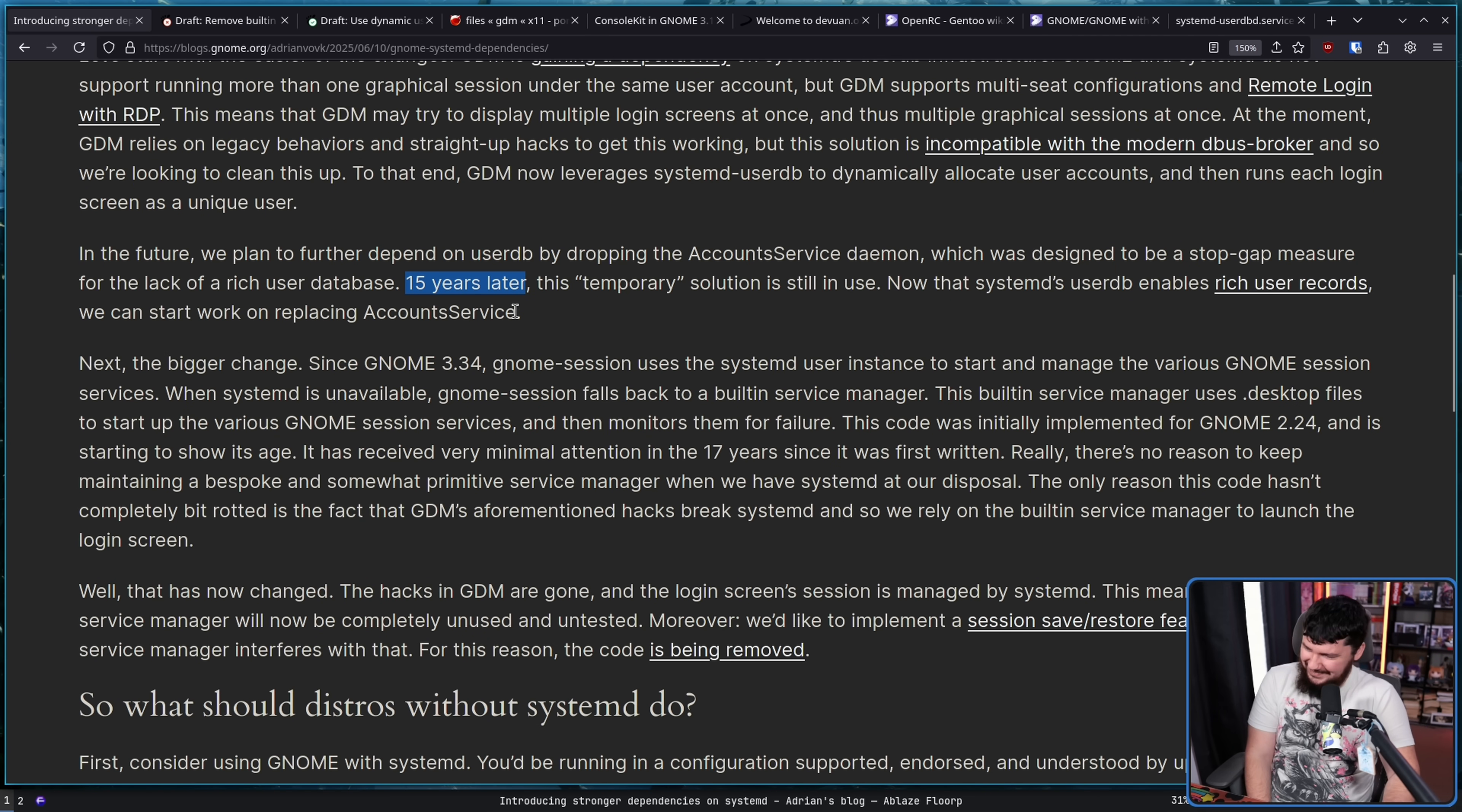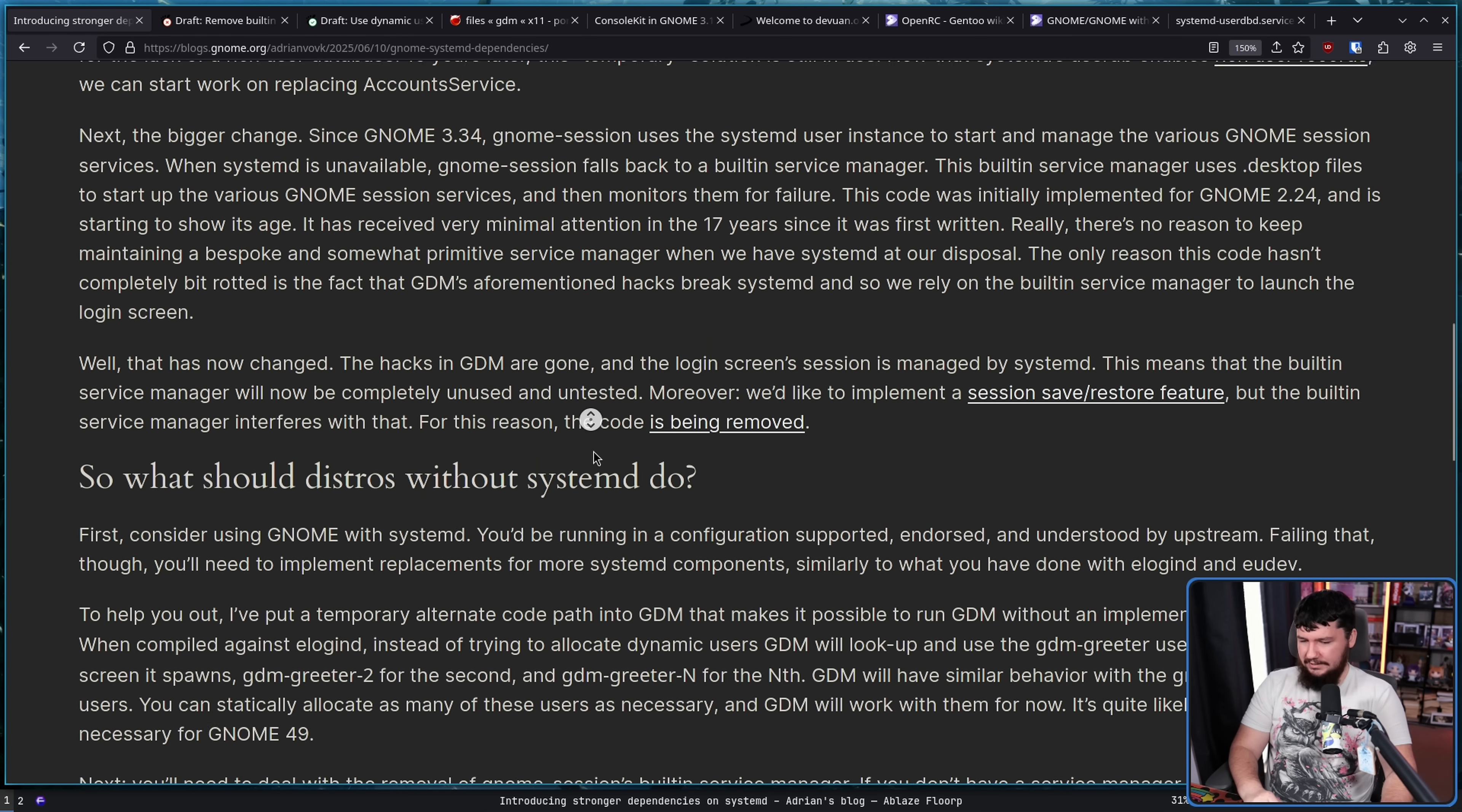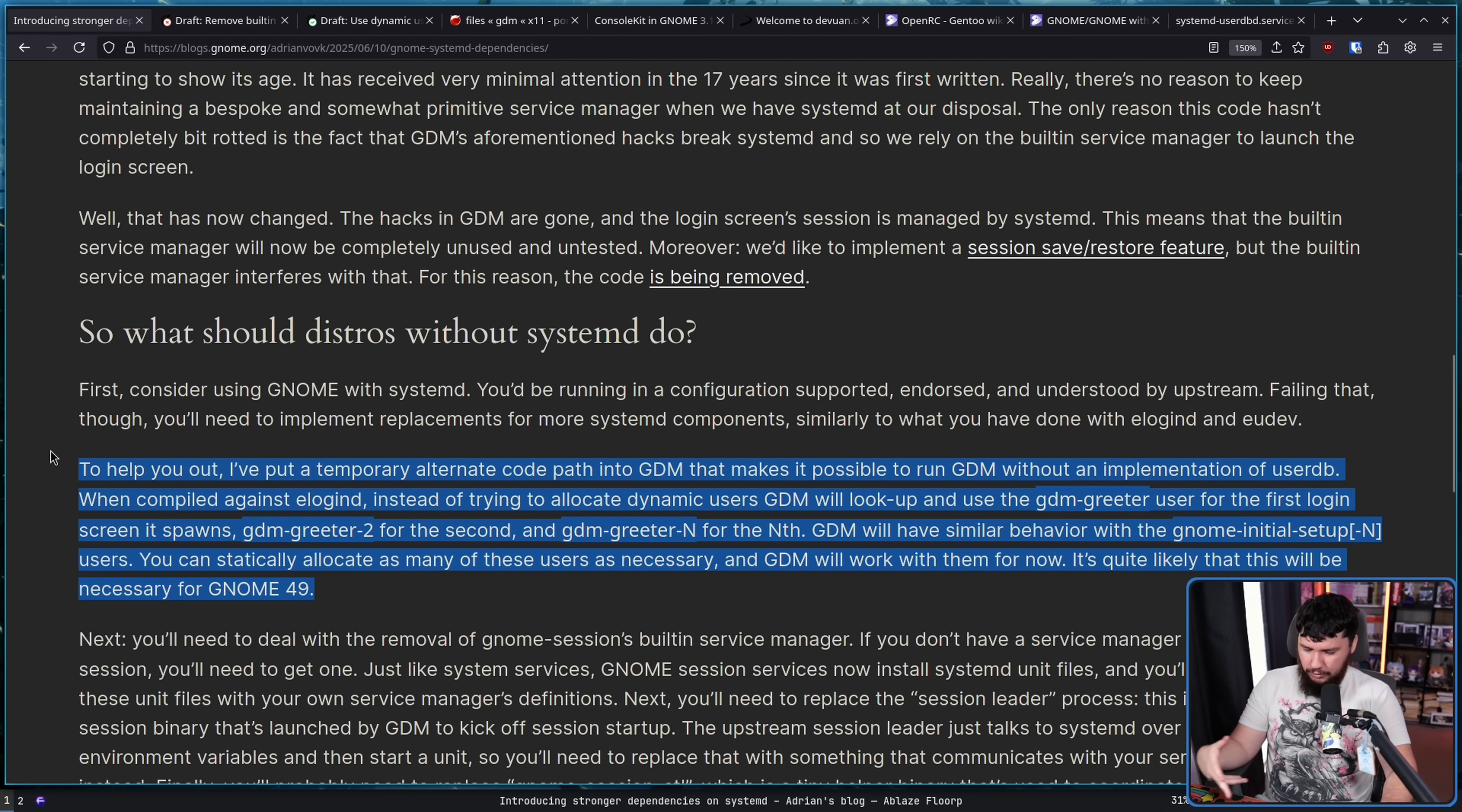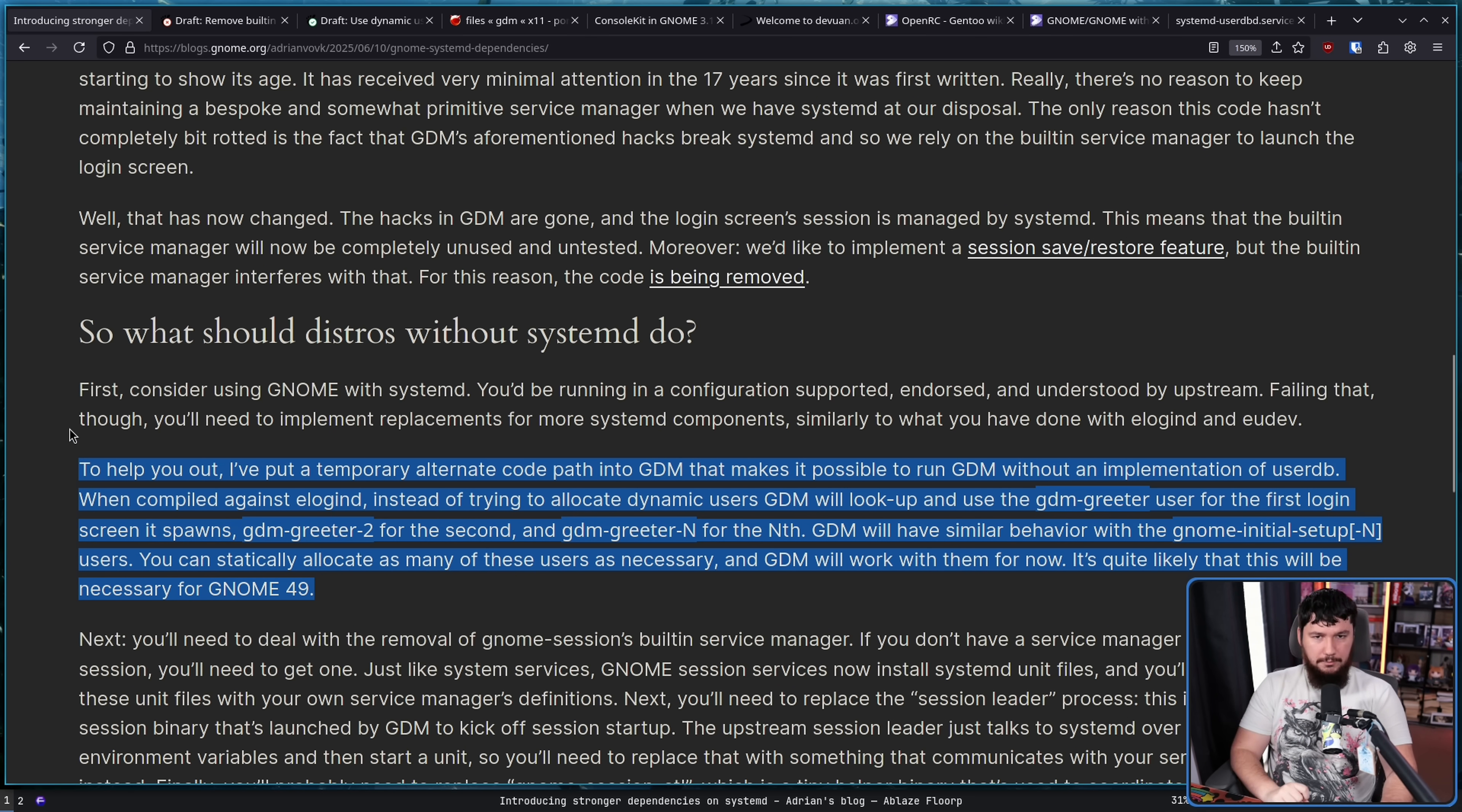It's quite likely that this will be necessary for GNOME 49. The for now part is very important. This is a temporary alternative code path. Now, to be fair, one of the other temporary alternative code paths existed for 15 years. So, how long is it actually going to stick around for? Well, nobody has a time machine. Nobody really knows. So, it's possible 15 years, or it's possible it lasts until GNOME 50. This is in place to ensure that places like the BSD world like GNOME with OpenRC can actually have a solution in place here.